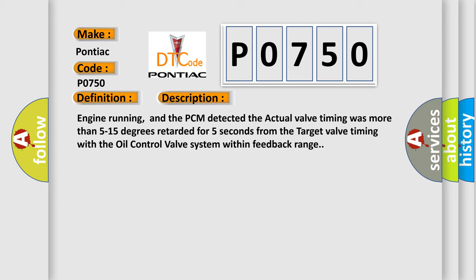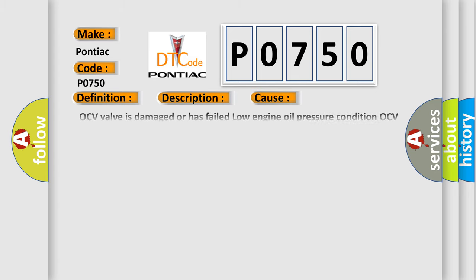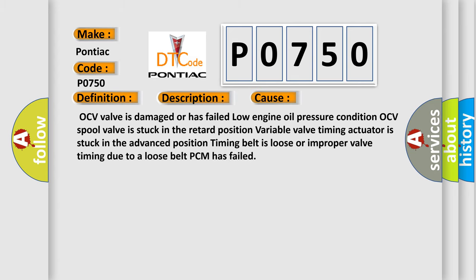This diagnostic error occurs most often in these cases: OCV valve is damaged or has failed low engine oil pressure condition, OCV spool valve is stuck in the retard position, variable valve timing actuator is stuck in the advanced position, timing belt is loose or improper valve timing due to a loose belt, or PCM has failed.